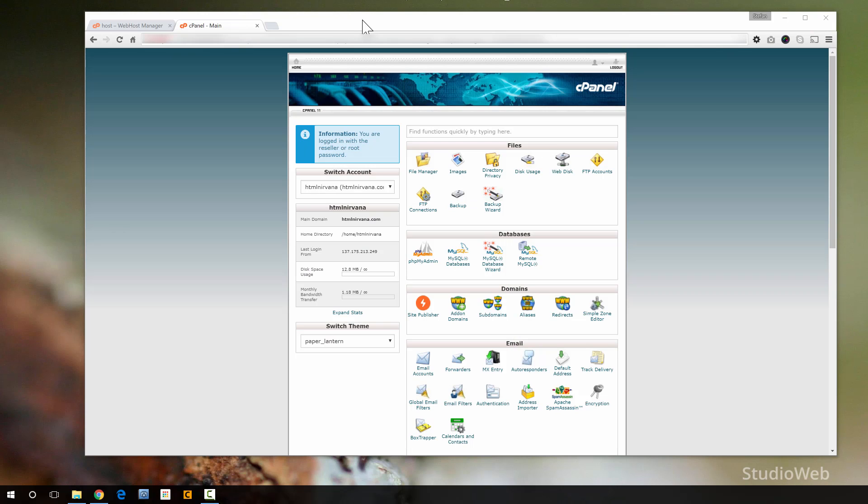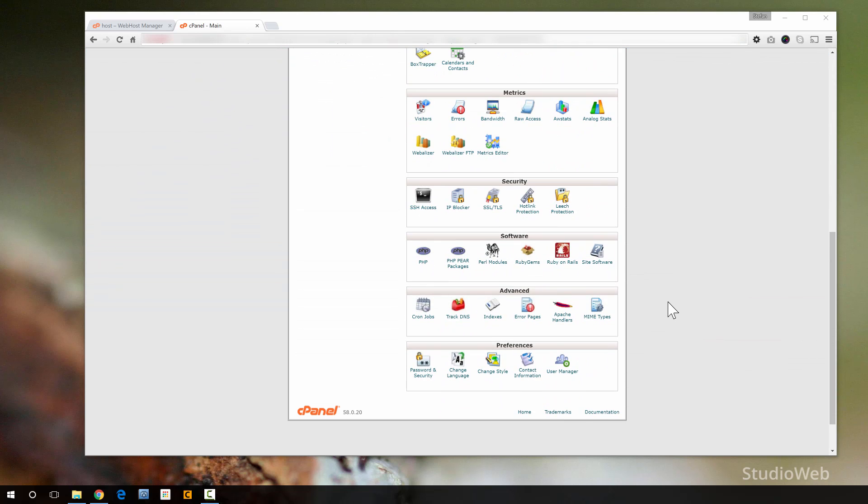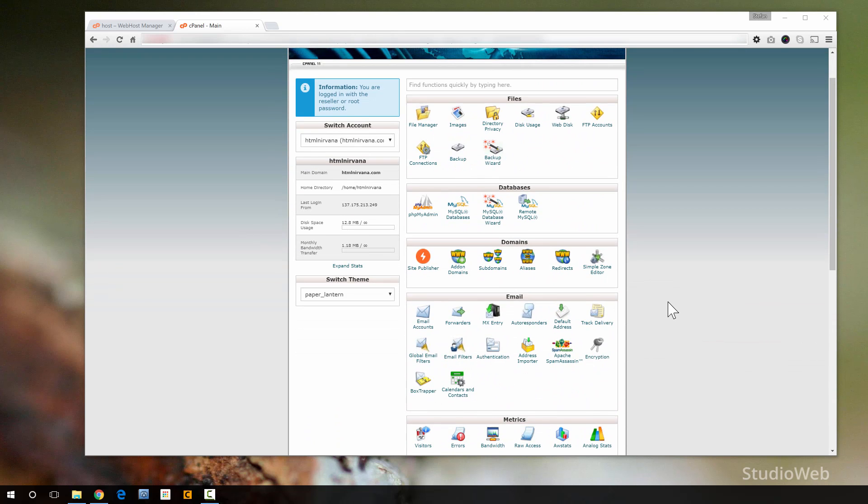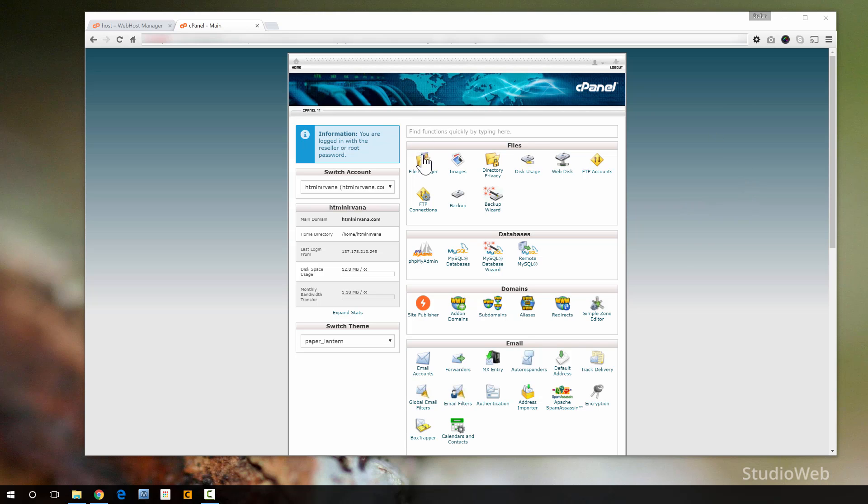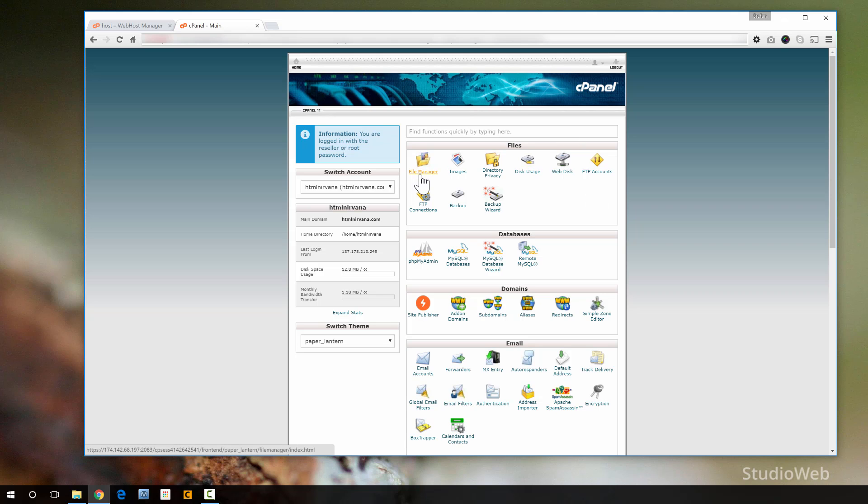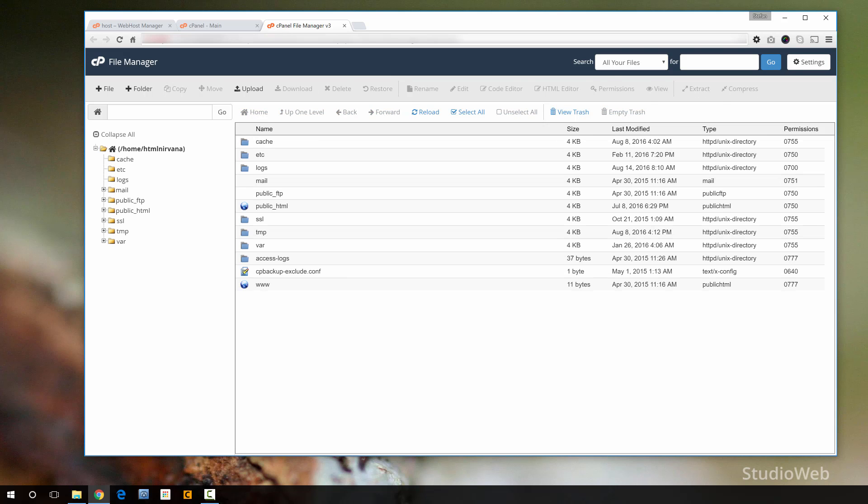Alright, so I've popped open cPanel here, and here it is from top to bottom. Your version of cPanel may look a little bit different in terms of the graphics, but the functionality is going to be exactly the same. So let's start off at the top. You see the files section here. The thing that you're going to be using the most is something called the file manager. So let me click on that.